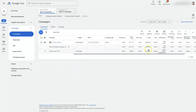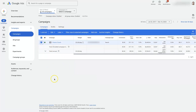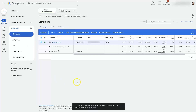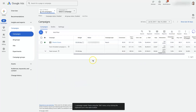Once you find the campaign you want to duplicate, click the checkbox to the left of it. You can also check multiple campaigns, so you can duplicate more than one at a time, which can be really helpful. Once you have your campaign selected, come over to Edit and click Copy.